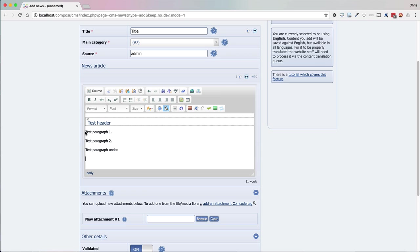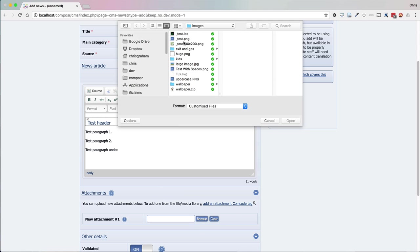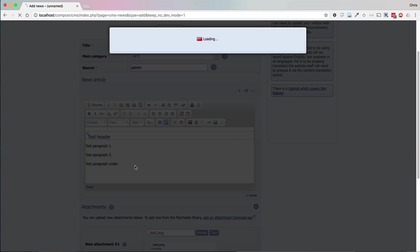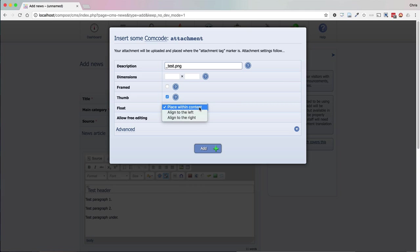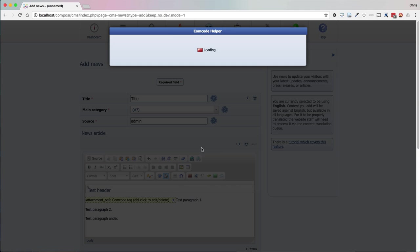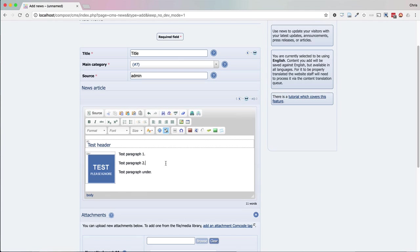I'm going to click where I want the image to go. If you're floating something to the left or to the right, you want to put the cursor to the left of the text it's going to be alongside. So I'm going to select a test image and it will ask me the options — I want to align it to the left.